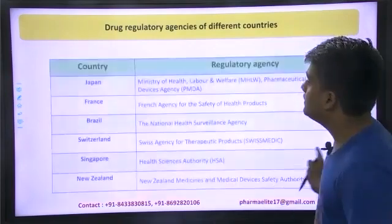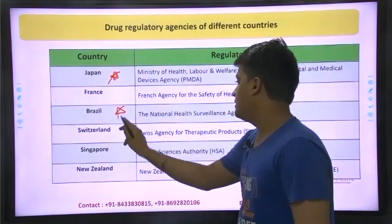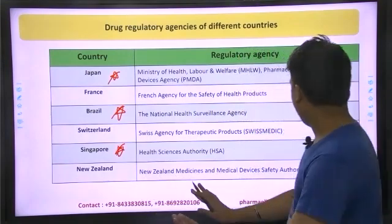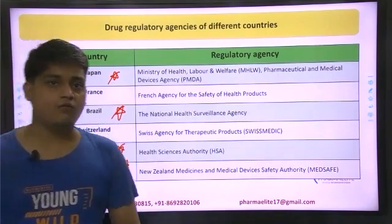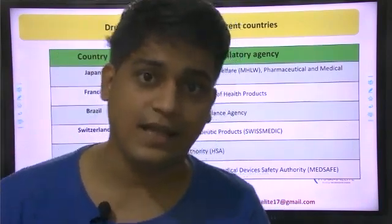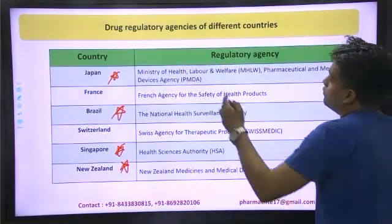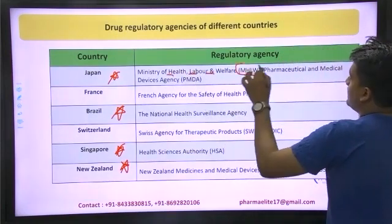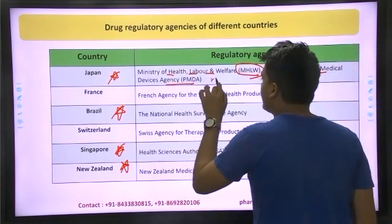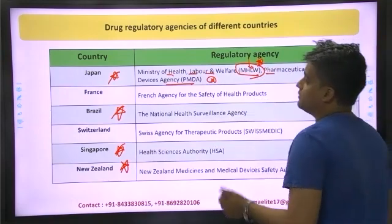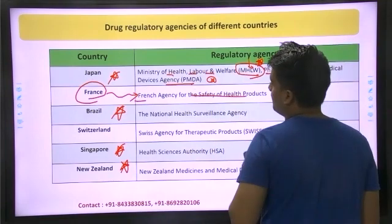Moving to the next part with regards to different agencies. When you talk about Japan, it involves the Ministry of Health, Labour and Welfare — MHLW — and the Pharmaceuticals and Medical Devices Agency — PMDA. For France, French Agency for Safety of Health Products — not that important.